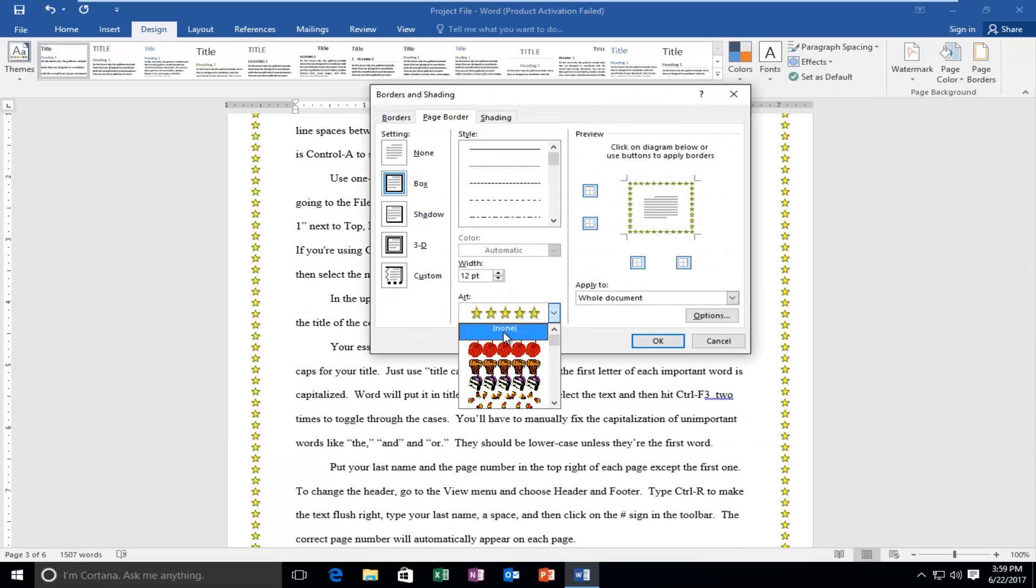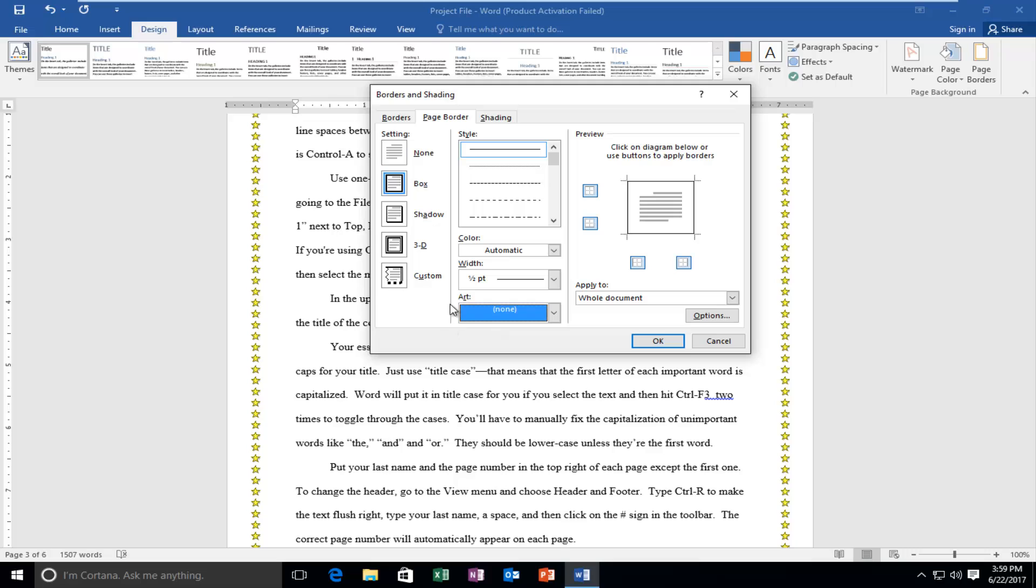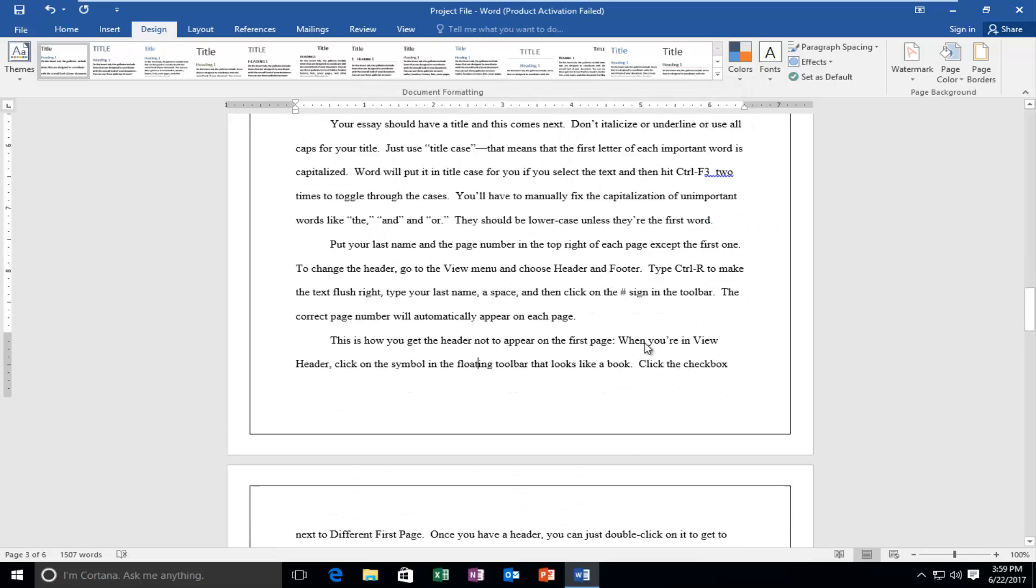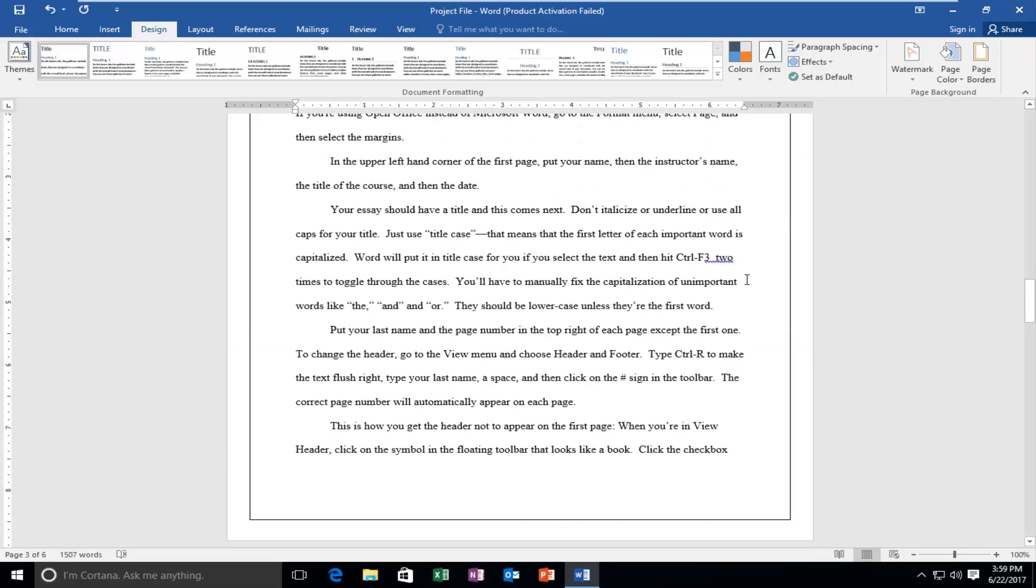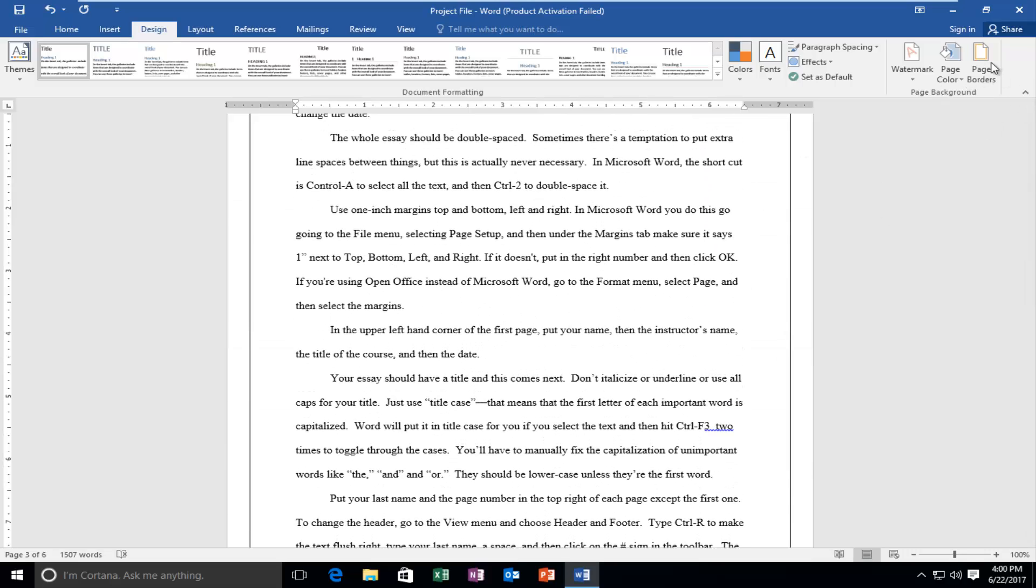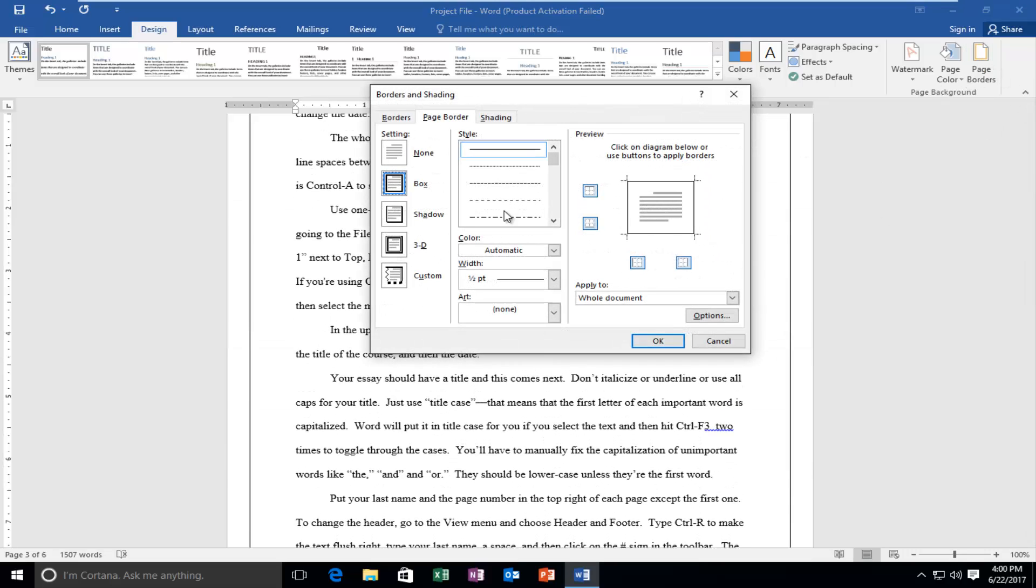But instead of doing art, let's just go back to none. Set it to 3D. And you can see it really depends on what you're actually doing. Straight lines are not going to appear 3D no matter how straight they are. You can't make them any straighter.